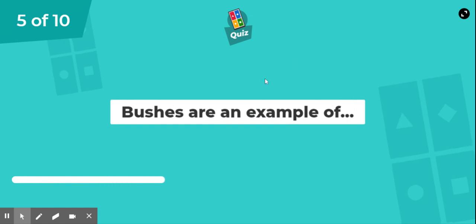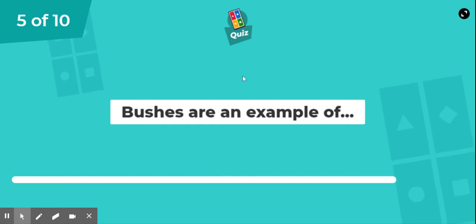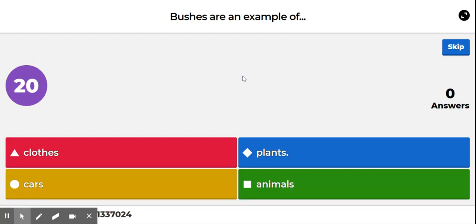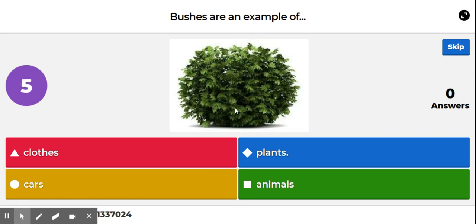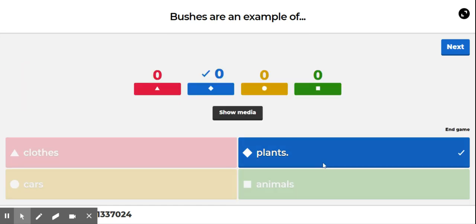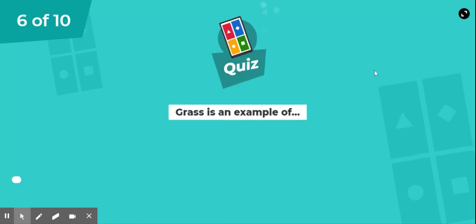Question 5. Bushes are an example of? Clothes, plants, cars, or animals? Bushes are an example of plants.